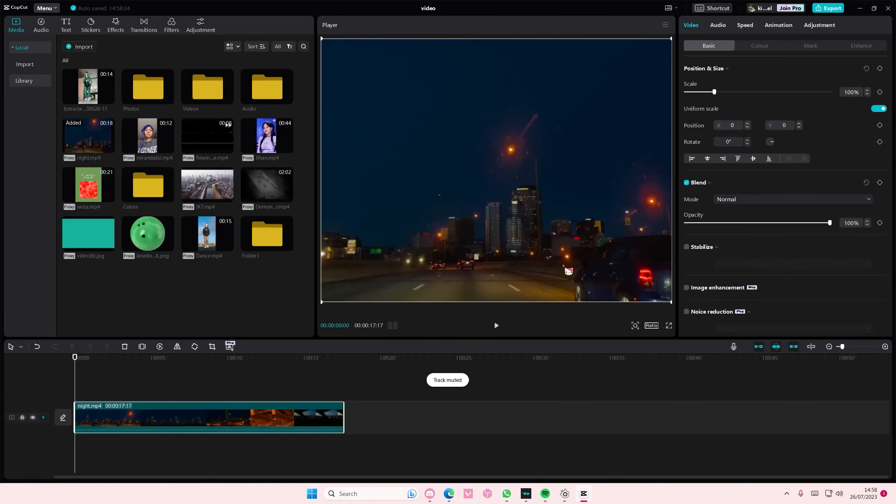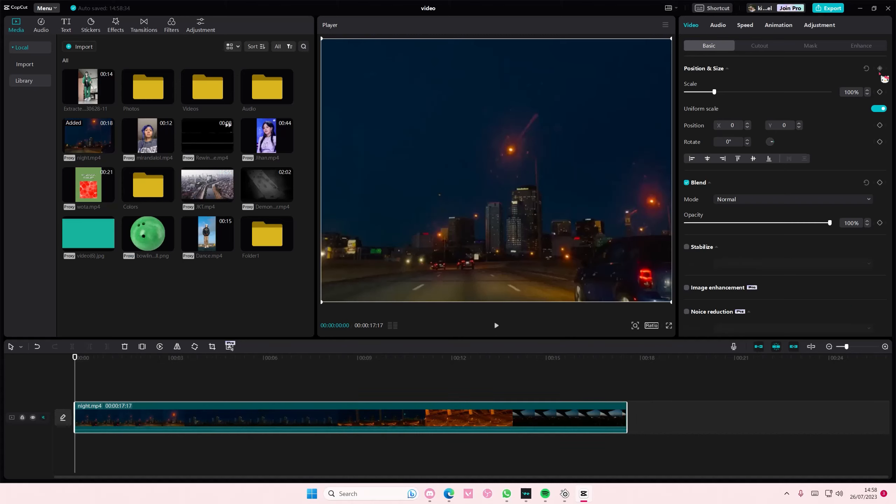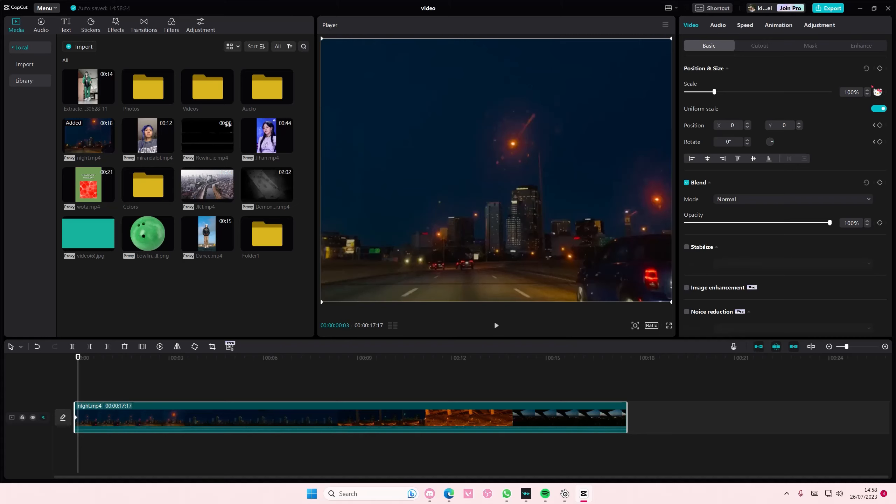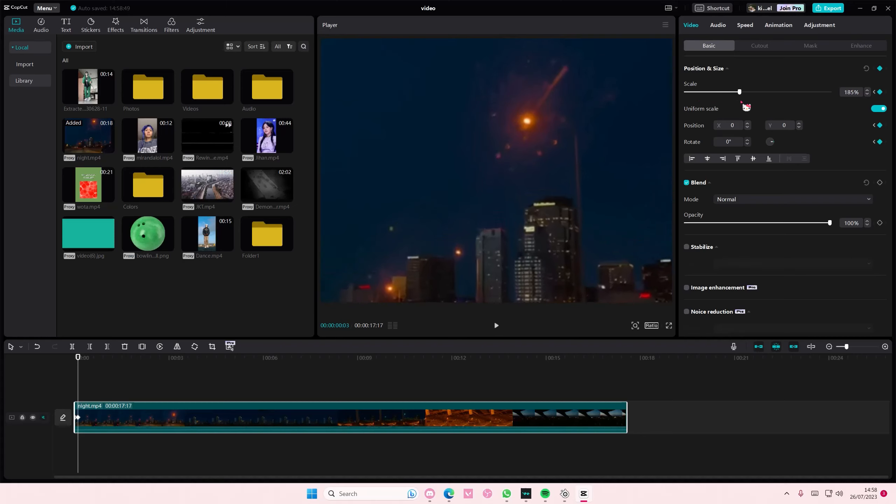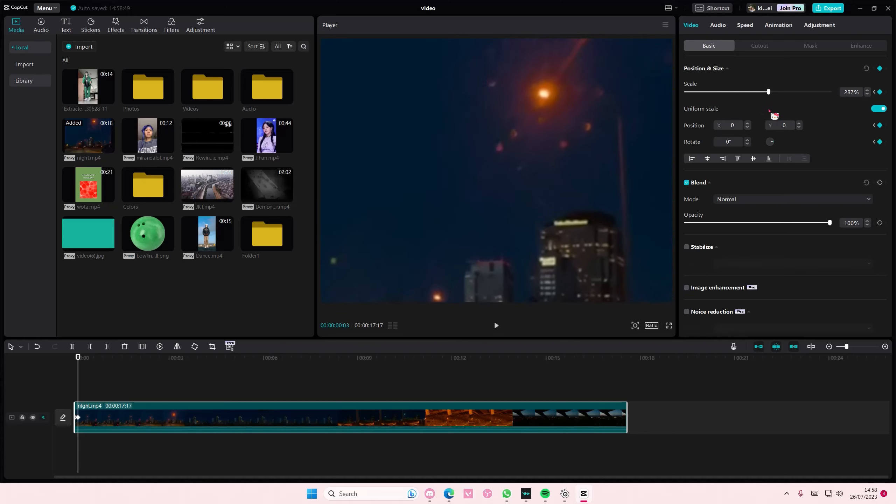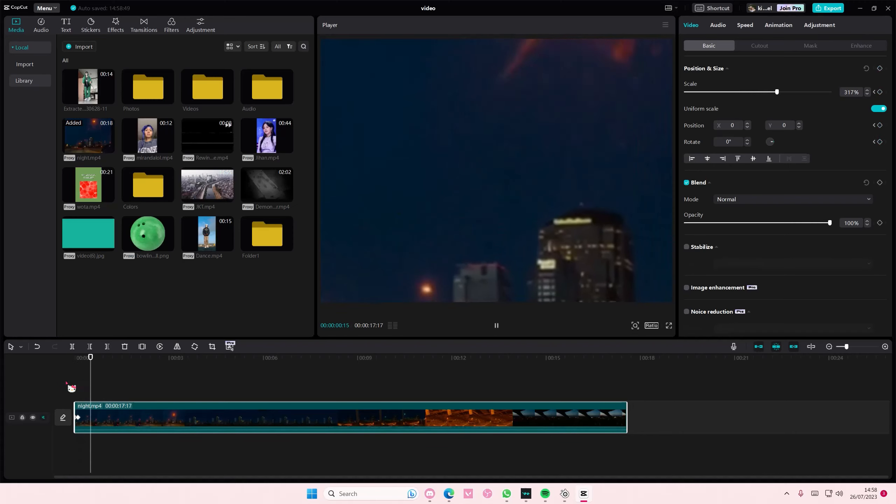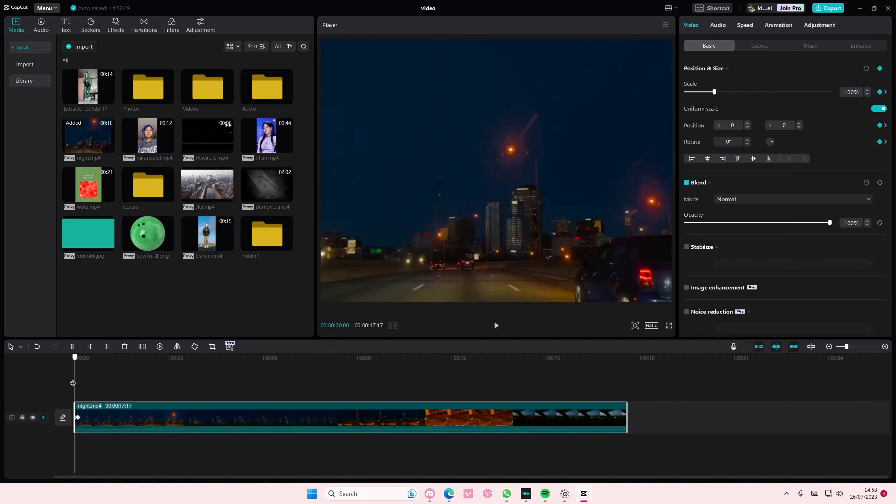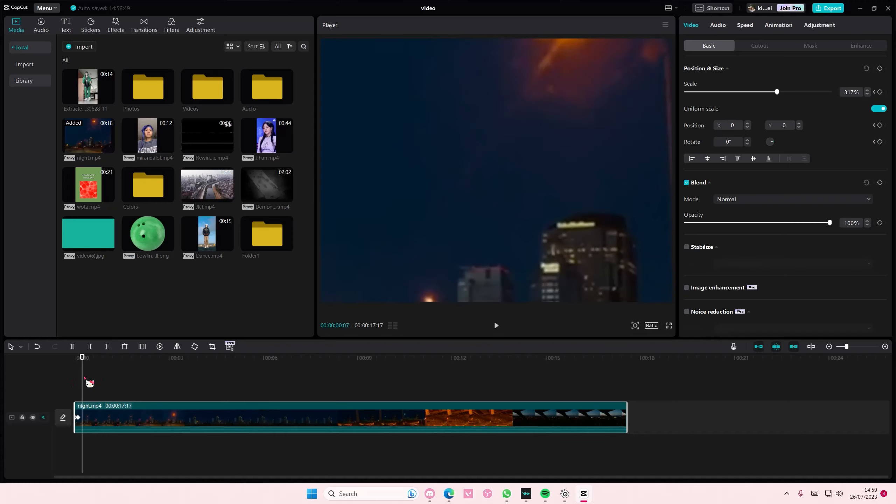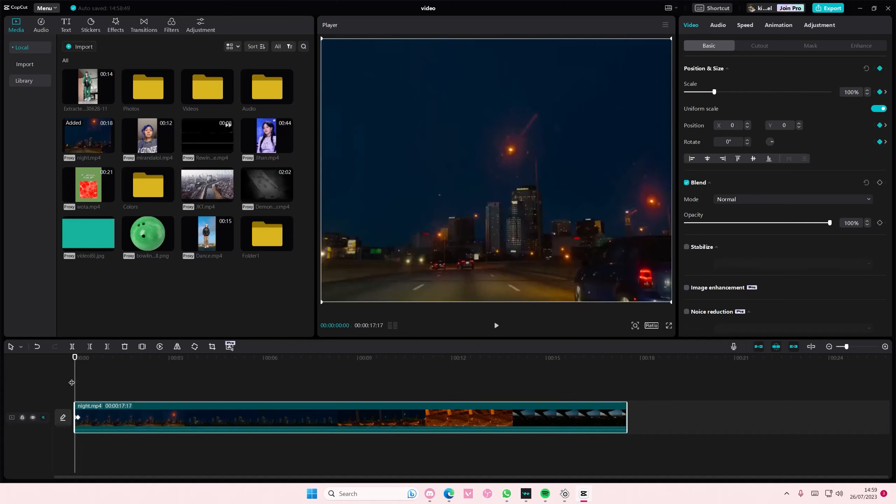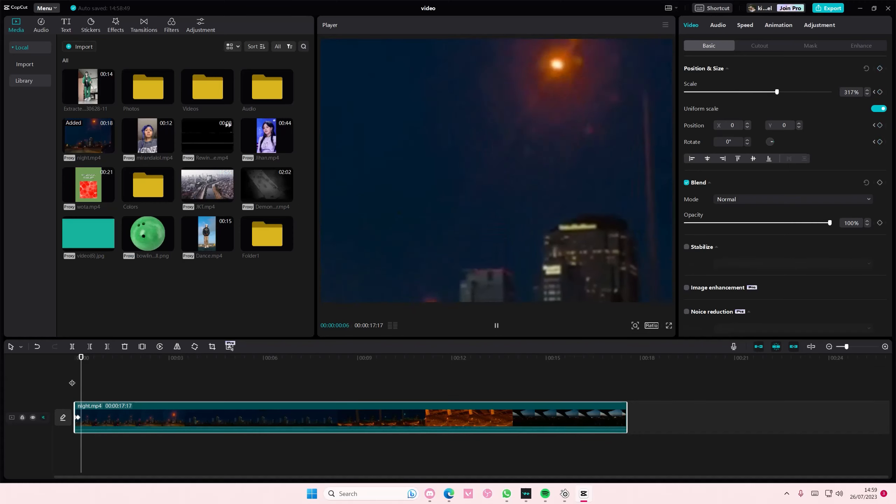So basically what you're going to do is you're going to simply just put two keyframes like next to each other almost like this if you want it super fast, and then on the second keyframe you're going to scale it and zoom it really zoomed in like that.